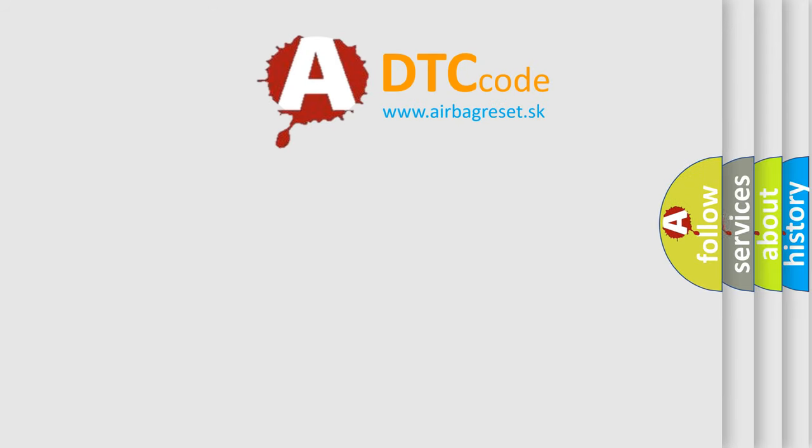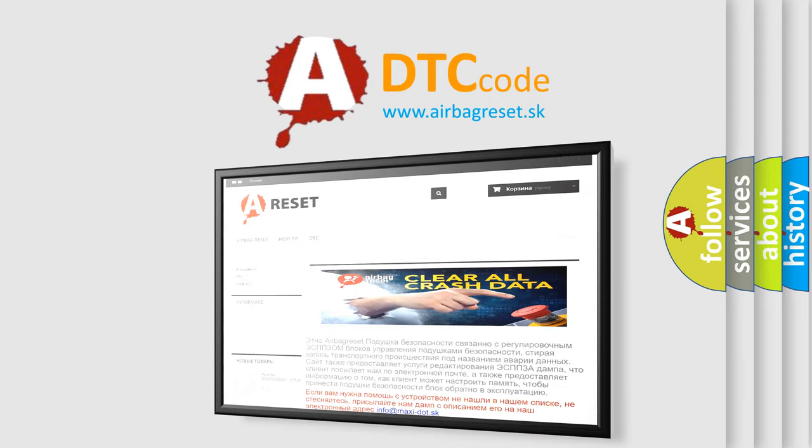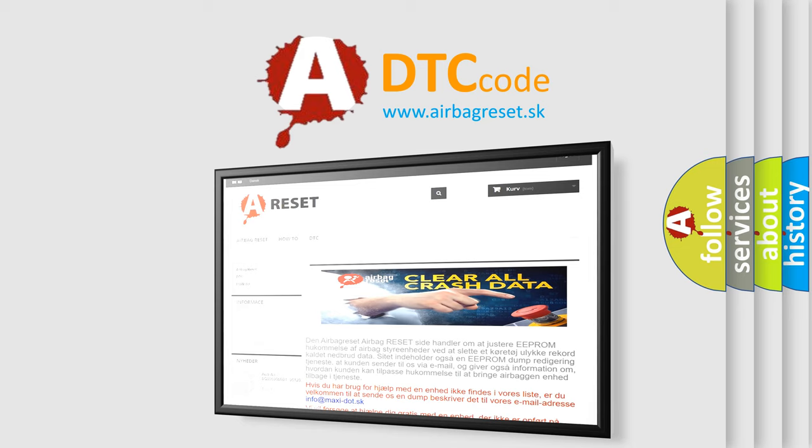The airbag reset website aims to provide information in 52 languages. Thank you for your attention and stay tuned for the next video.